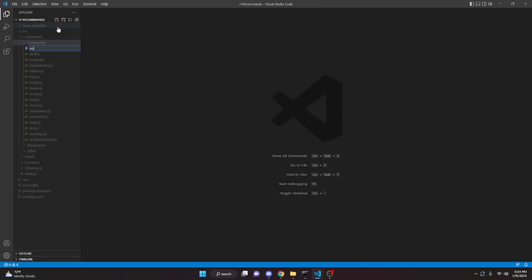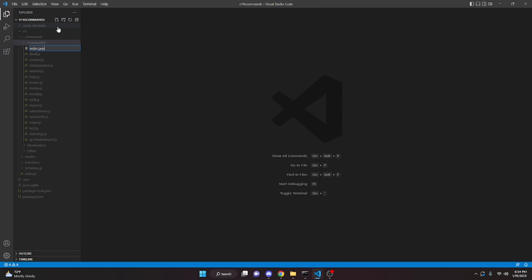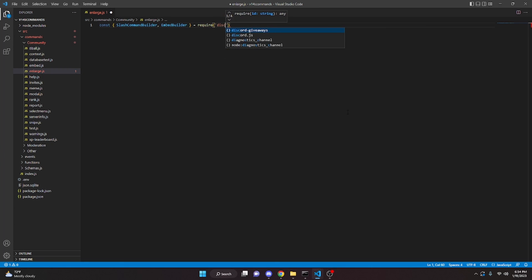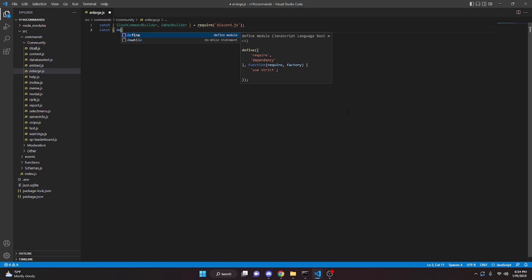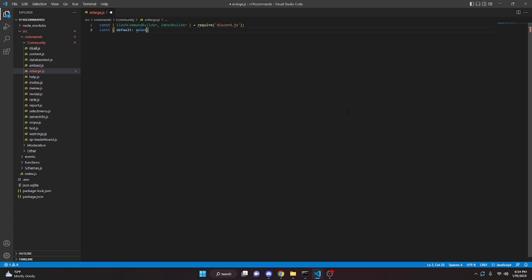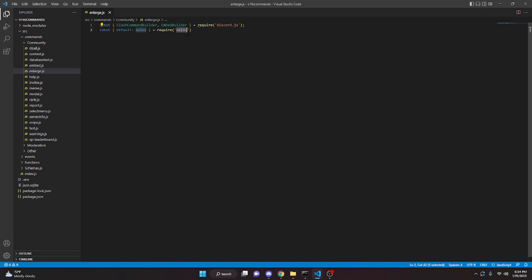So let's go ahead and code this. You can go over to your commands folder and create enlarge.js. We're going to start off by defining a couple things: SlashCommandBuilder and EmbedBuilder, set equal to require discord.js. Then we're going to do const and we can do default axios, equals require axios. One thing to keep in mind is you are going to have to do npm i axios in your terminal for this to work.